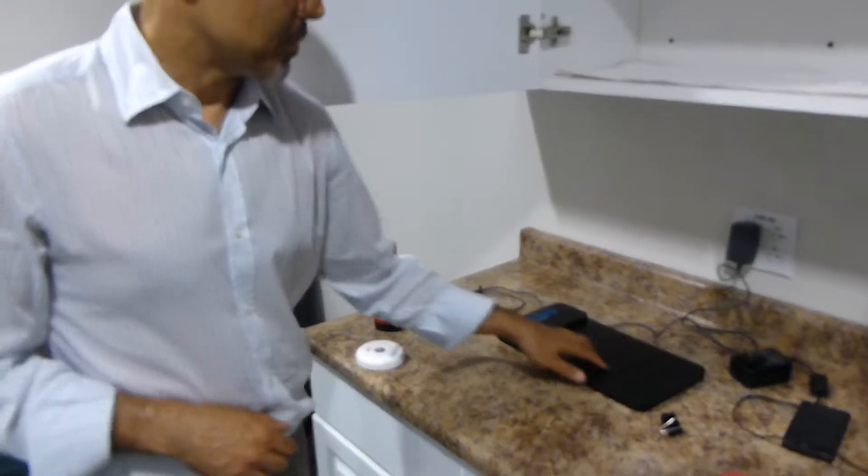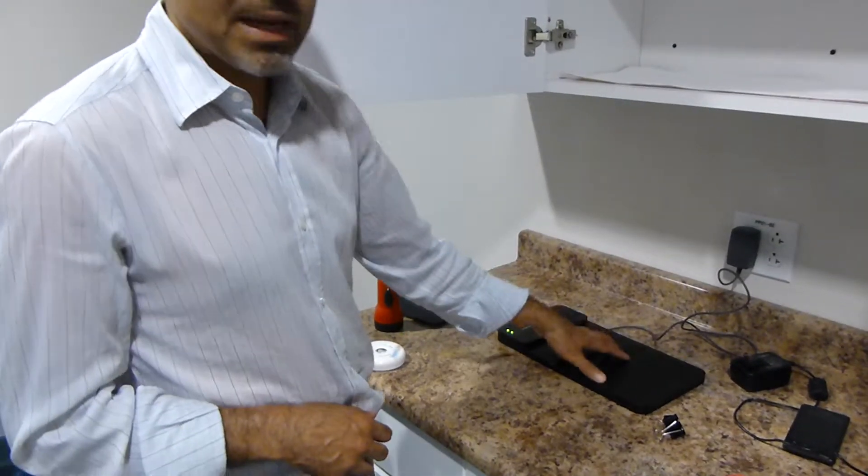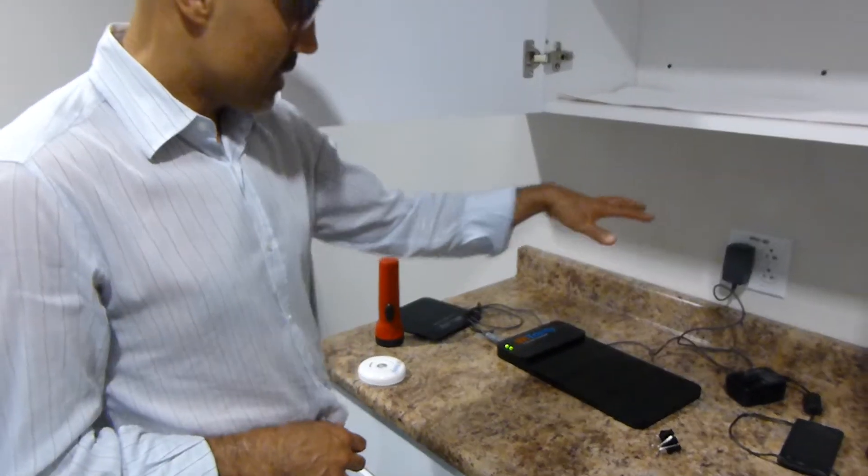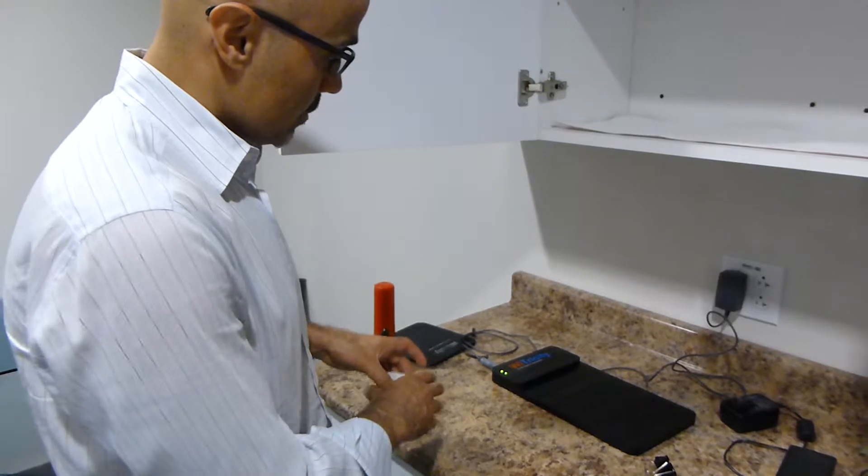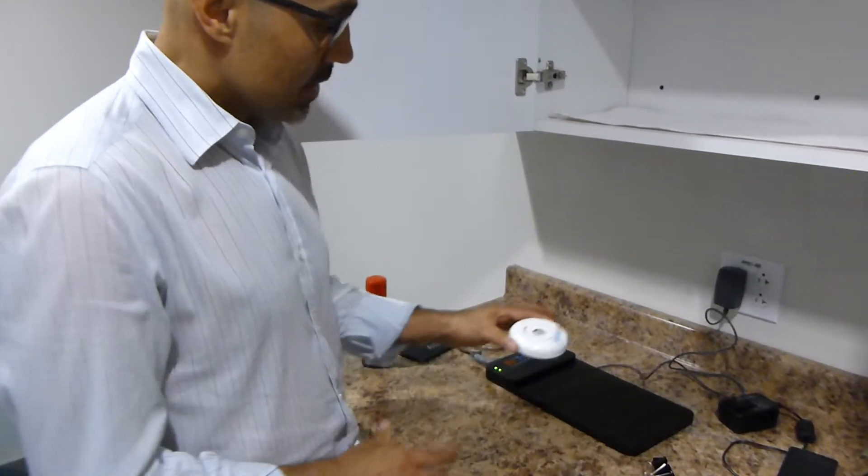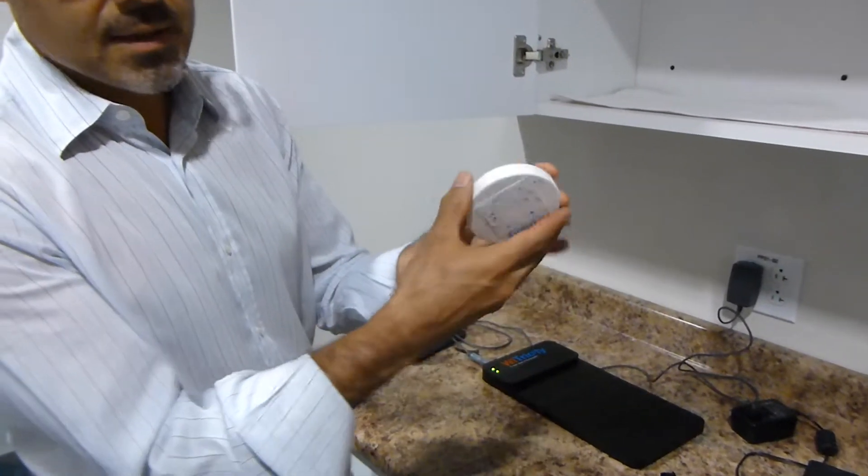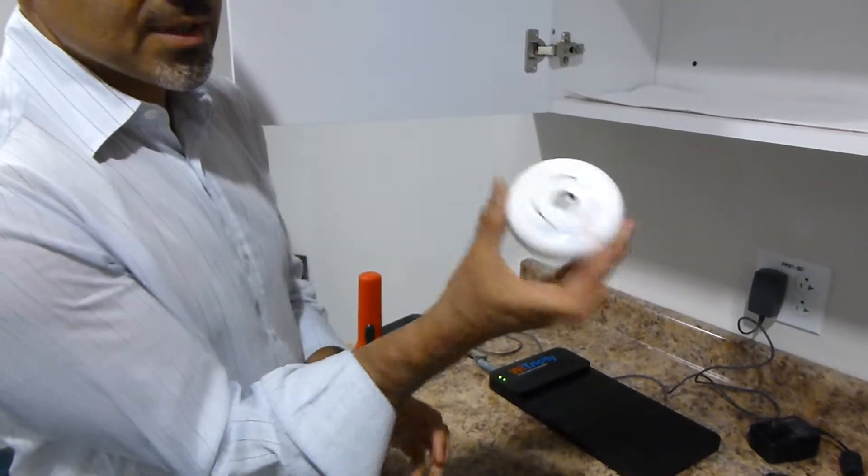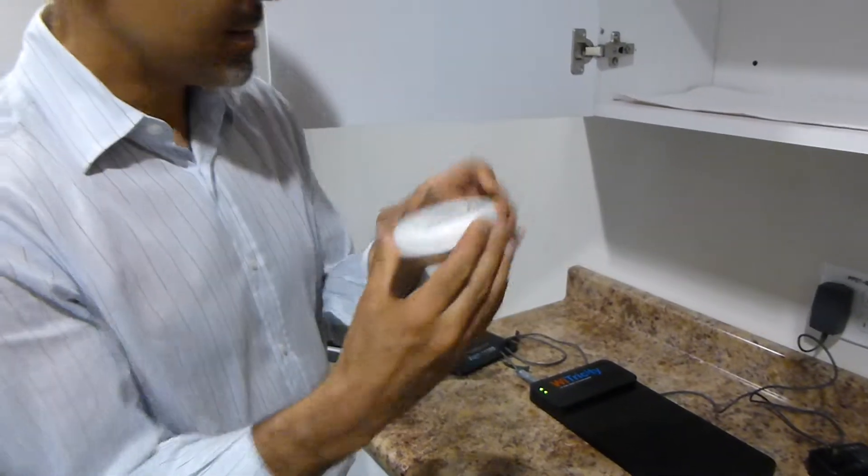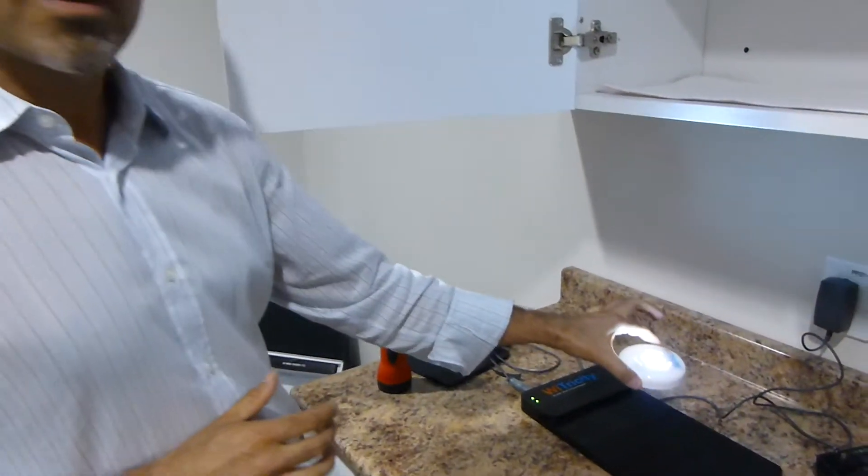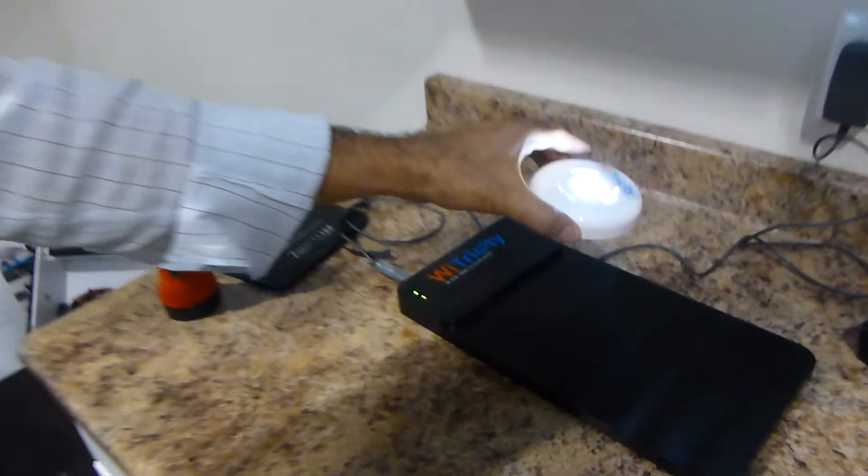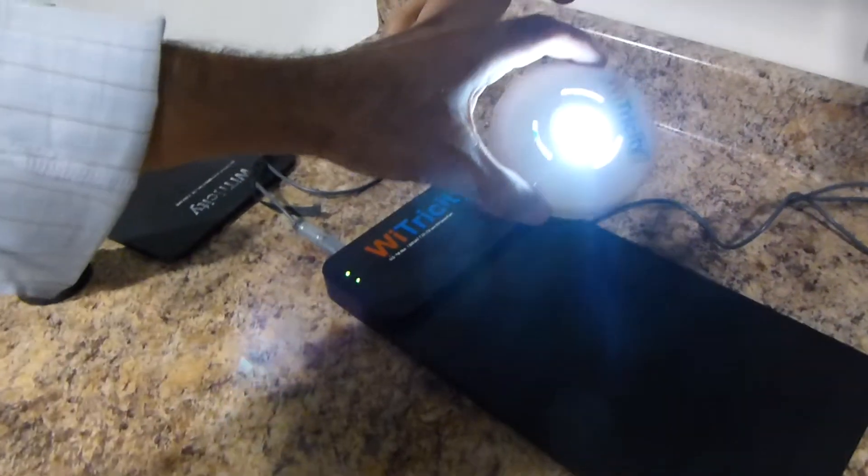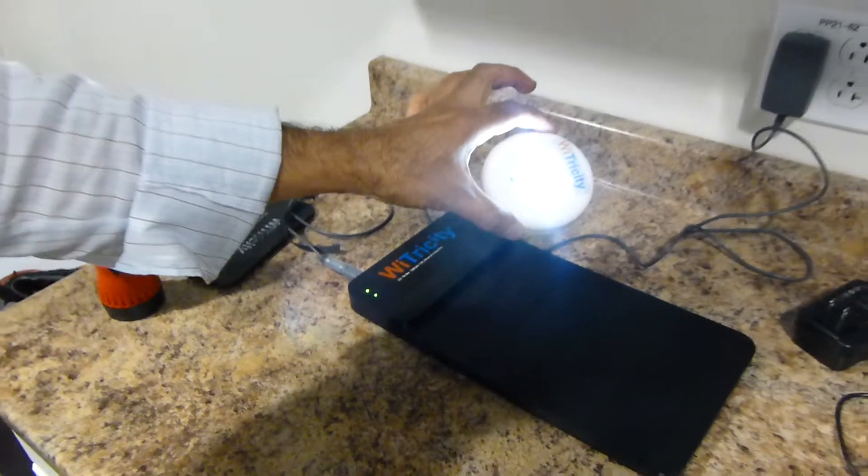So there's some coiling here that's generating a magnetic field around it. And just to demonstrate the concept, you can see I have some coils inside this device, which is just an LED light, no batteries inside. I'm going to bring it into the field, the light lights up. And again, no batteries inside.